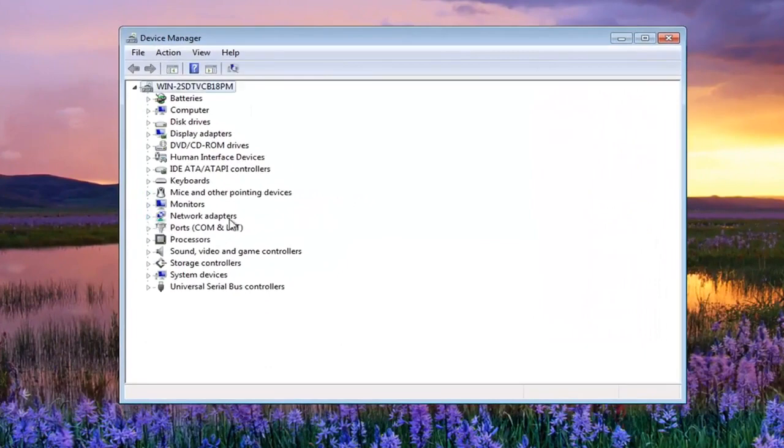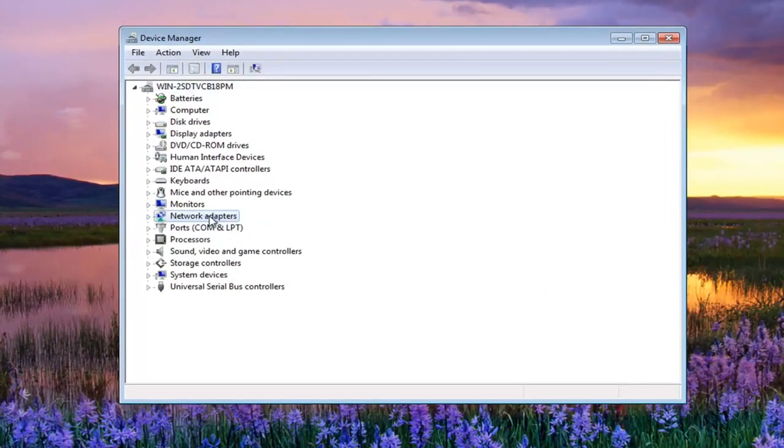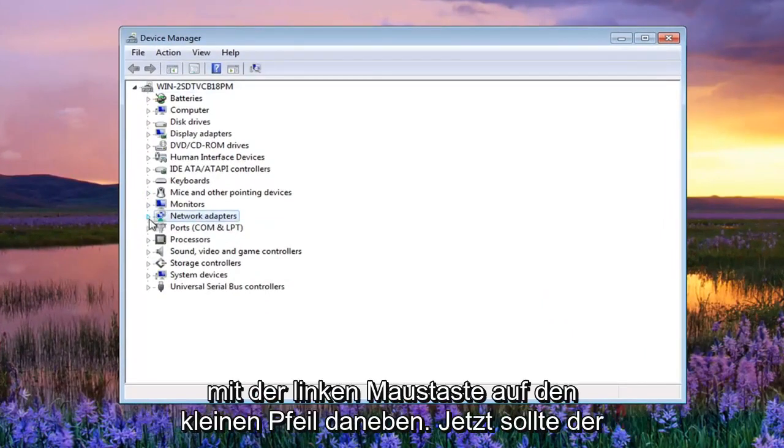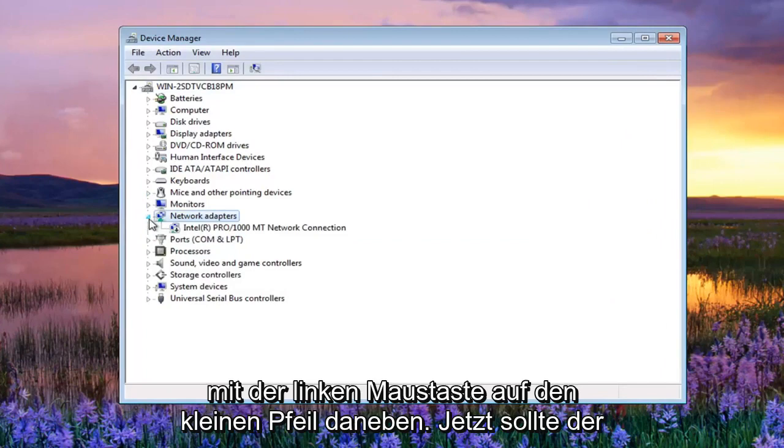Now you want to expand the network adapter section. Either double click on it or left click on the little arrow next to it.